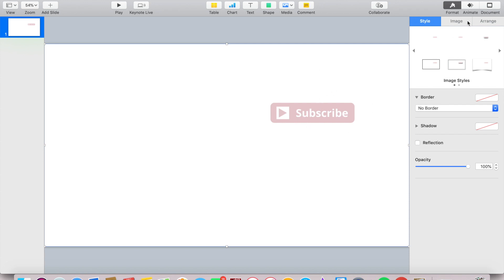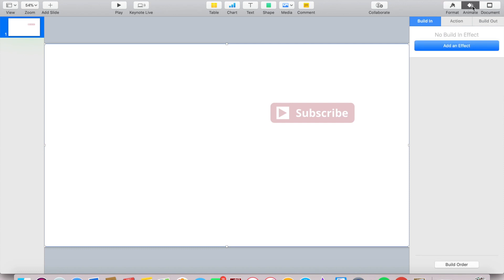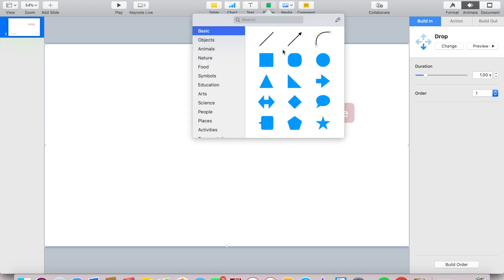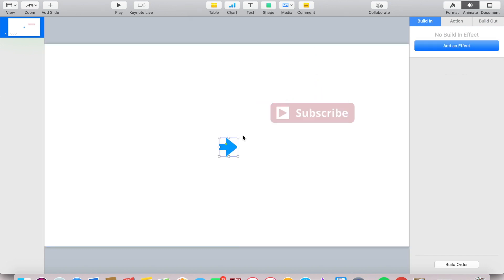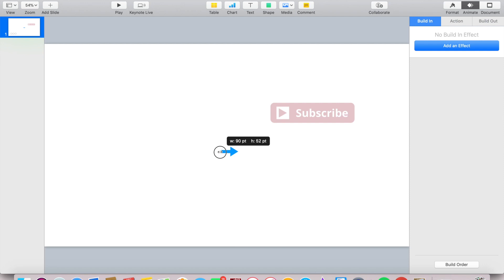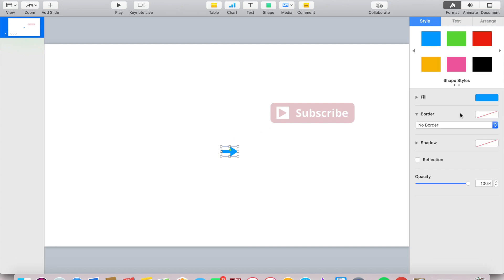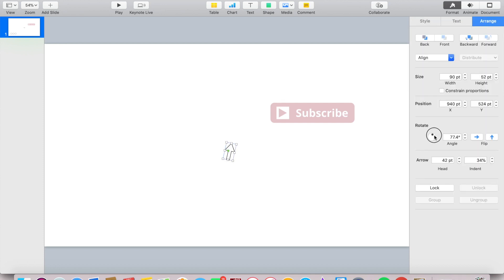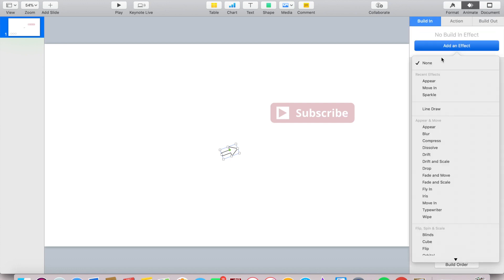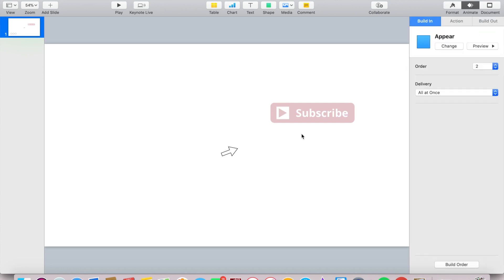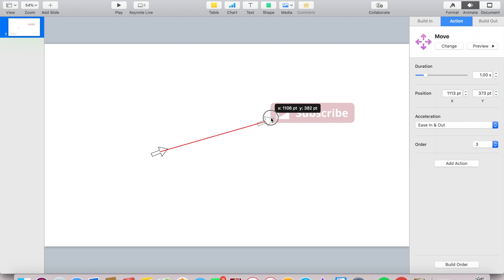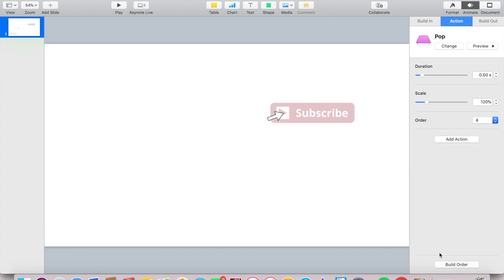Now we're going to animate it, so add an effect. I really like when it drops in. Select shapes, click the arrow, and then stretch it out, thin it out, do whatever you need to do to make it look like a mouse click. Where it says fill, select white. Where it says border, select line. Where it says five point, I bring it down to two point. We want it kind of thin. Then go over to the arrange tab and set it at whatever angle you feel comfortable with. For the building, I just selected appear. For the action, I'm selecting move. Drag the second arrow to the subscribe button and then add an action and select pop. Click on the white background and then where it says color fill, move the cursor to a lime green color.